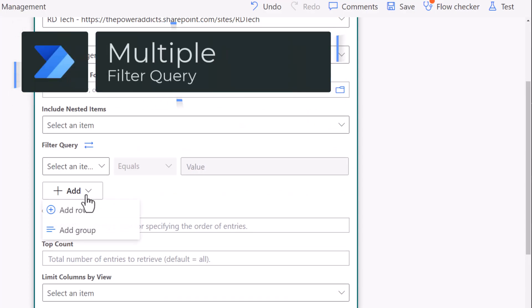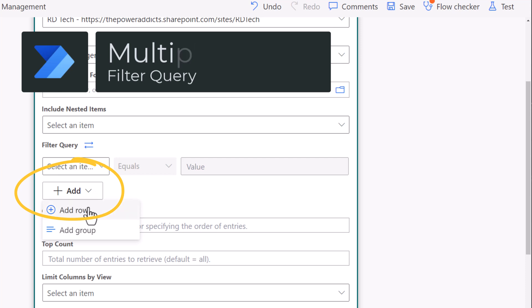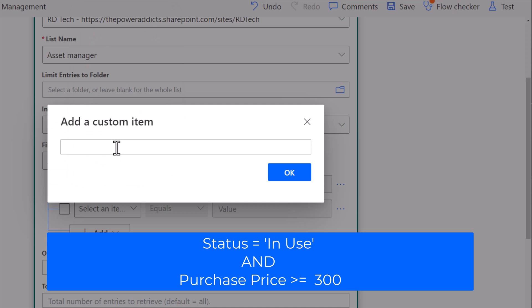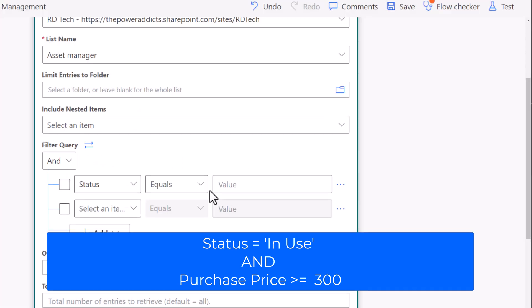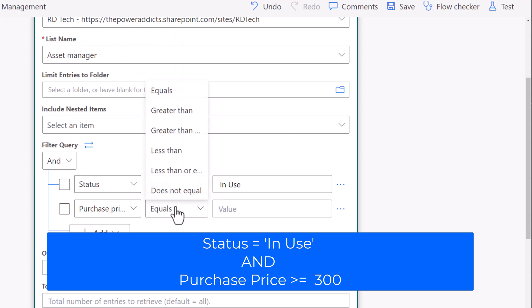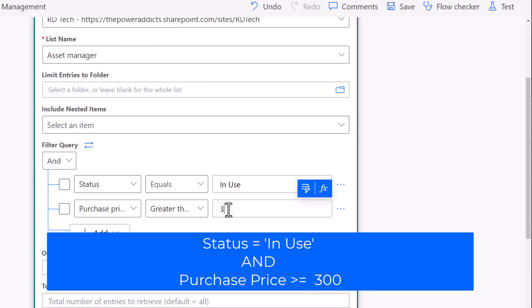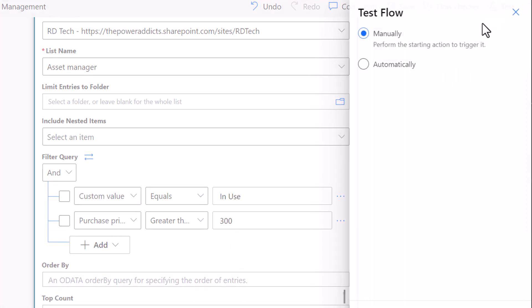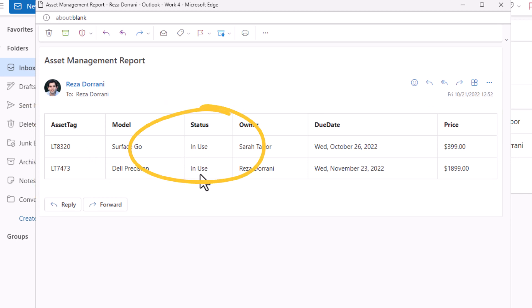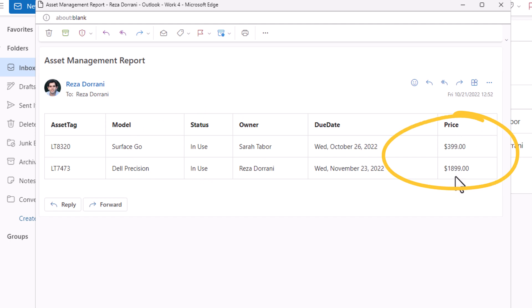We can apply multiple filters to the filter query action. As an example, I will add a custom item for: the internal name of the status column equals 'in use', and the purchase price is greater than or equal to 300. The output of the multiple filters gives two records from my SharePoint list where the status is in use and the purchase price is greater than $300.